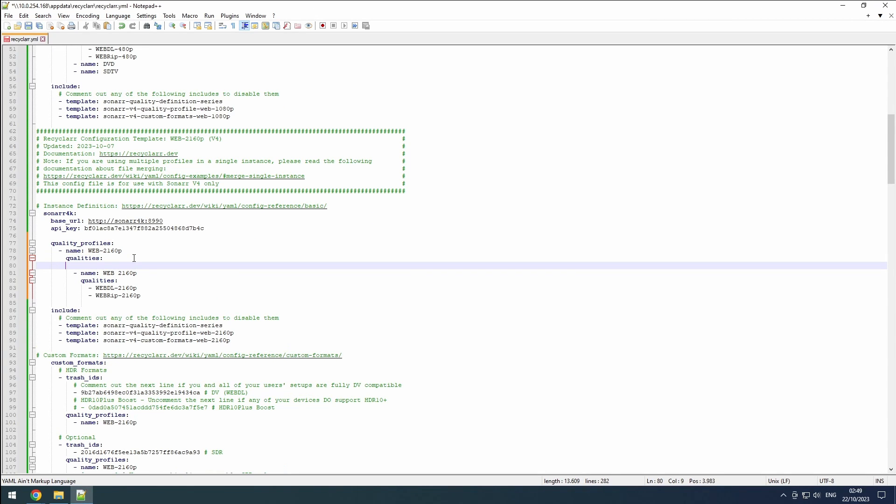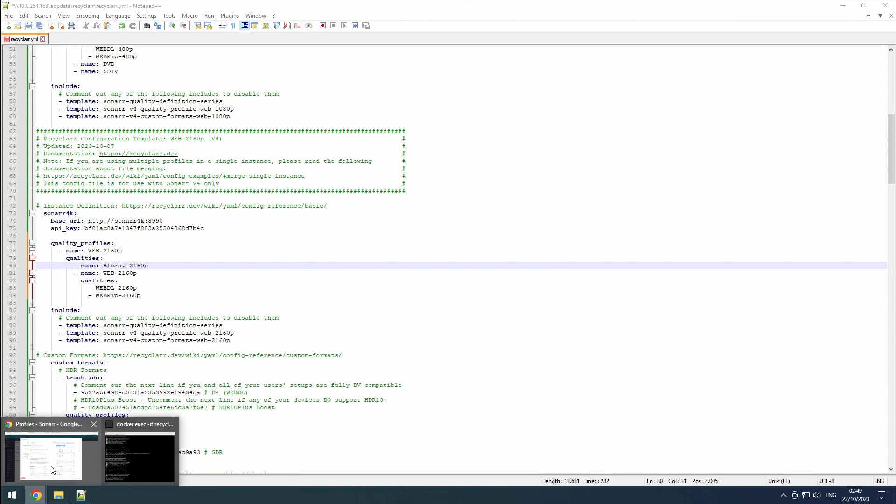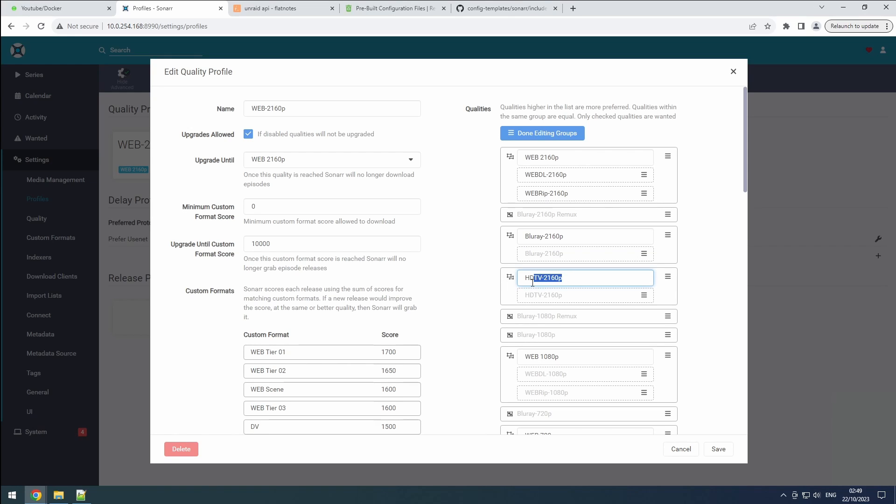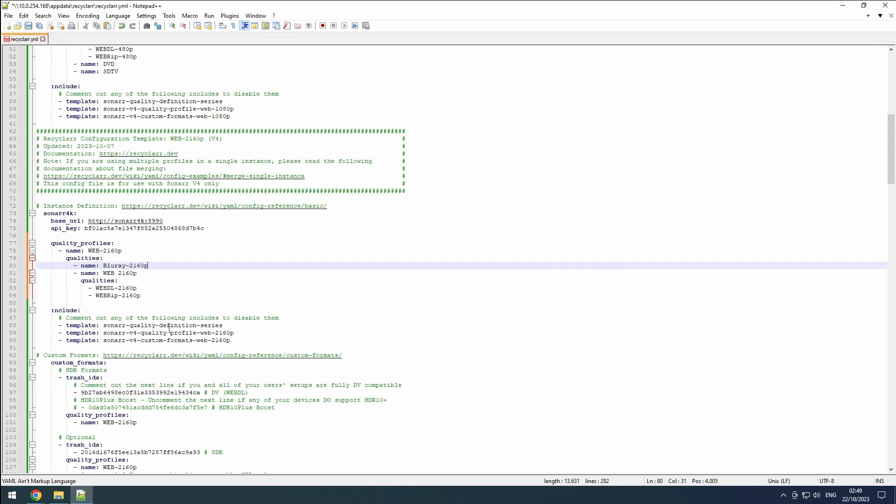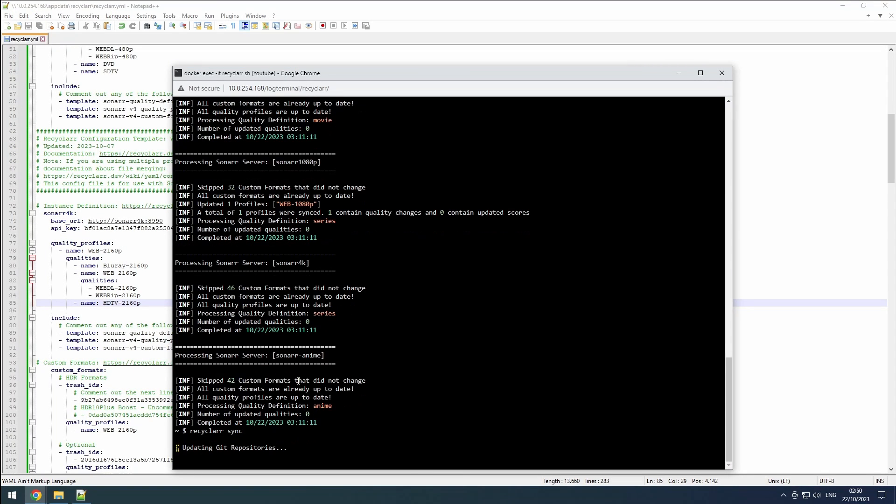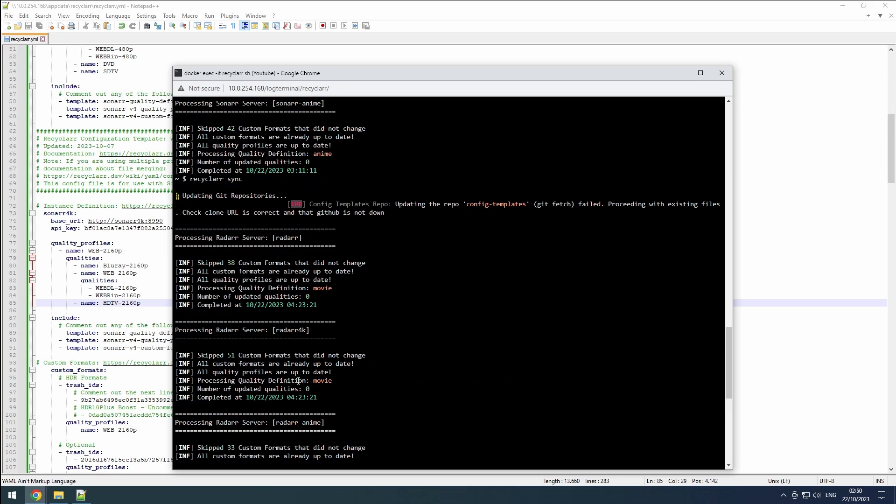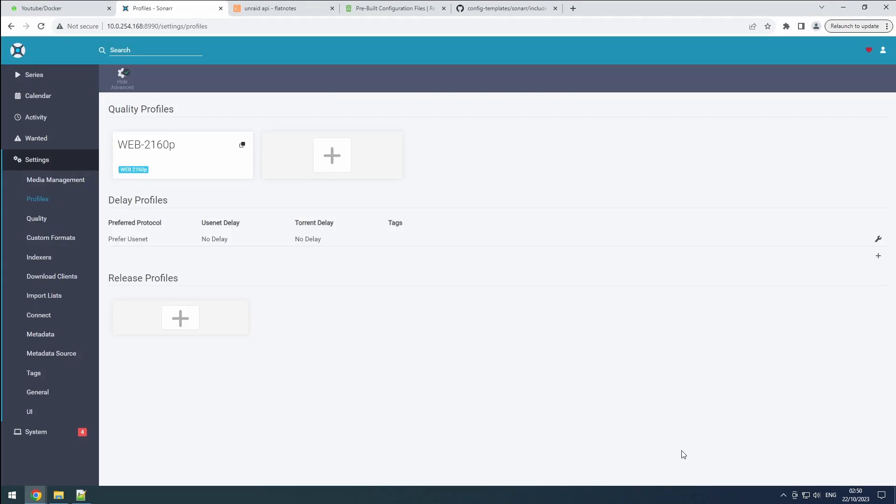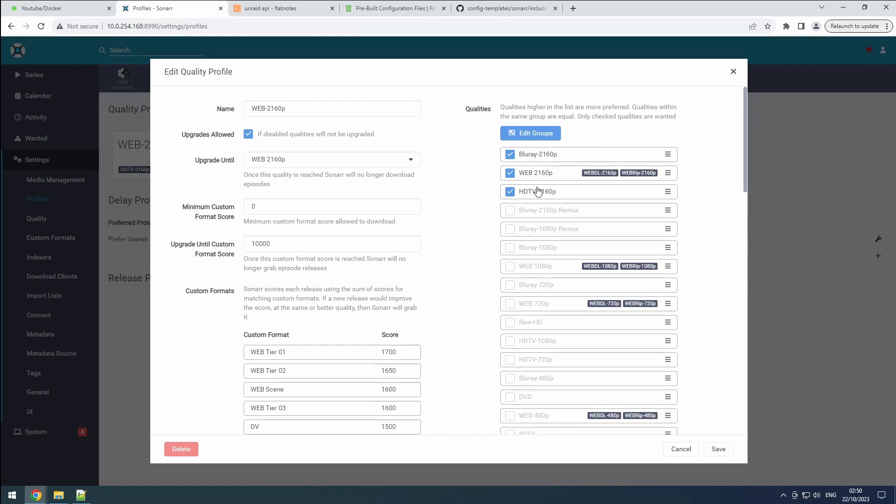Next, open our Sonar 4K instance and replicate the 4K qualities in our recycler.yaml file. A useful tip: when you click edit groups you can conveniently copy the names. Save the file and execute the recycler sync command to witness the result. Perfect.